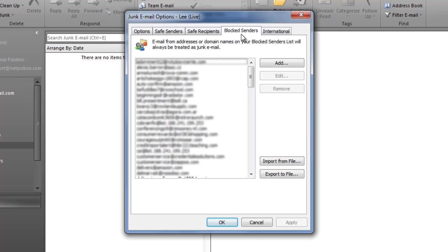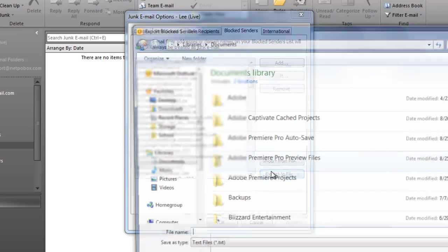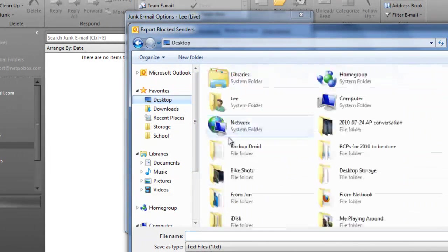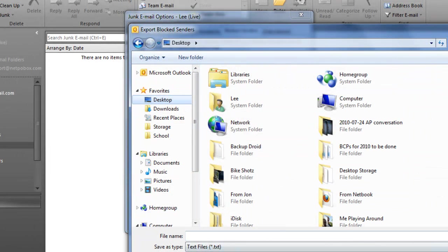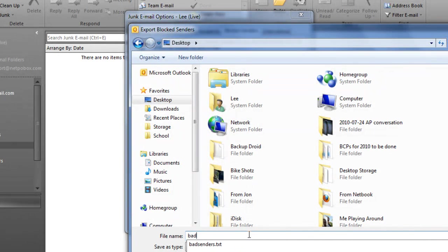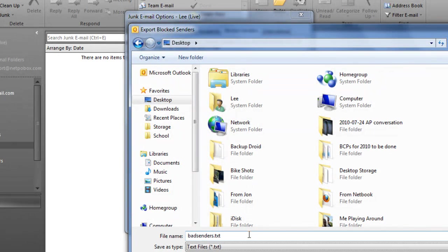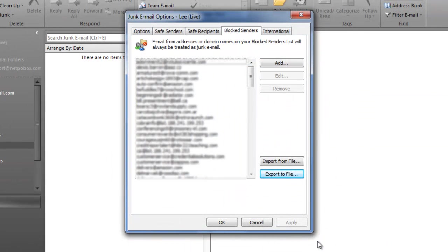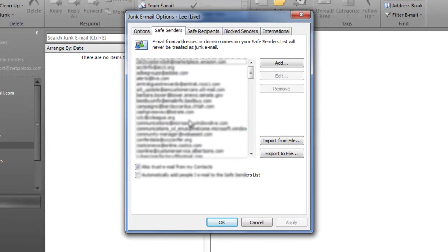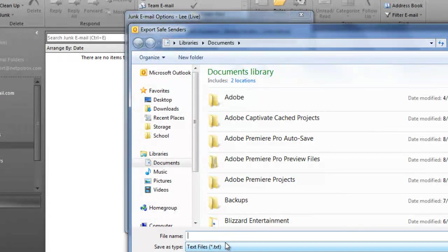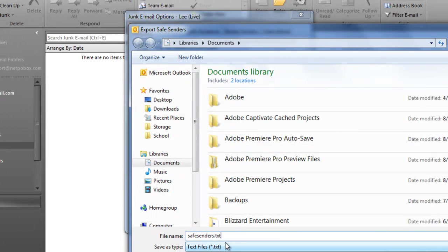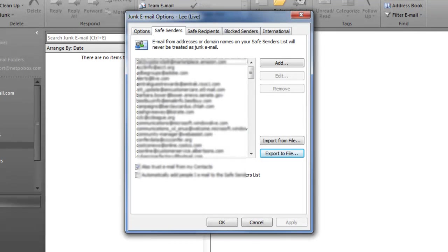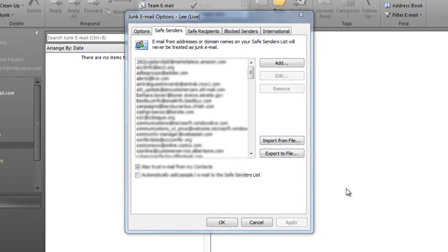First of all let's work with the blocked senders tab. Let's export this to a file and I'm just going to dump it on my desktop here and I'm going to say it's going to be called bad senders dot text. I just did this so it's probably going to say hey it's already there, you want to replace it, yeah. In this case I'm going to go back over to the safe senders tab when I'm done there and say export to a file and I'm going to say safe senders dot text and I'm going to save that one. So now I've saved a file for bad senders and for safe senders.